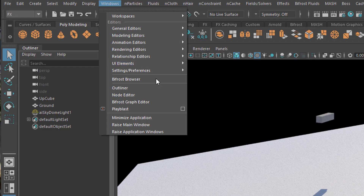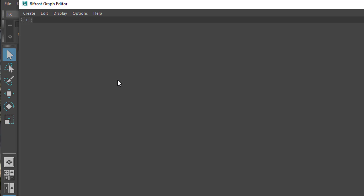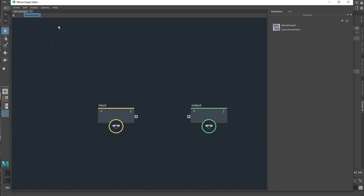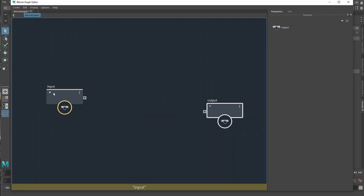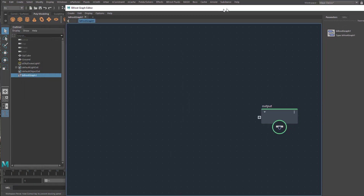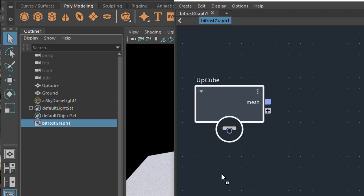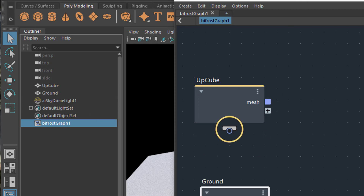But we'll deal with the Bifrost Graph Editor, which is a new module in Maya since summer 2019. We click here, New Graph, and the new graph gives us an input and output. Since we deal with geometry we don't need the input as a geometry. What we'll do now is drag with the middle mouse button the up cube and the ground cube into this field here.